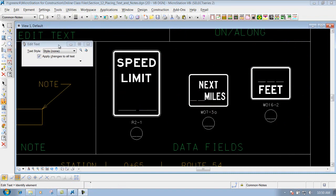We can use the Edit Text tool to edit that text that should be placed inside here. That way we don't have to drop this cell and then use other tools to edit that text. We can just use the Edit Text tool.